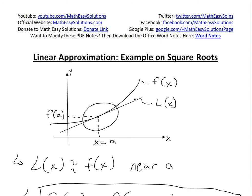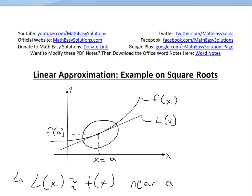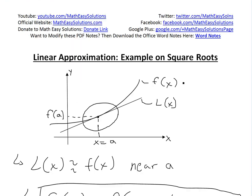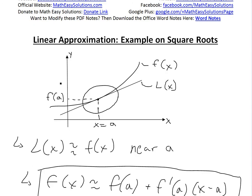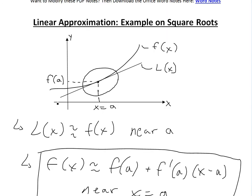Hi, it's Sam from Another Math Easy Solution, here to discuss some more linear approximation. I'll look at an example on square roots and approximating them. I went over an introduction to this earlier today — you can see that in the video link below — but I'm just going to quickly recap on this.